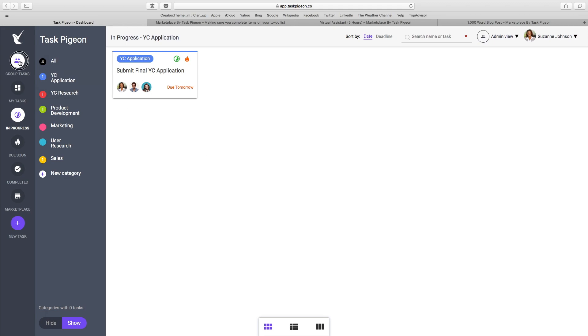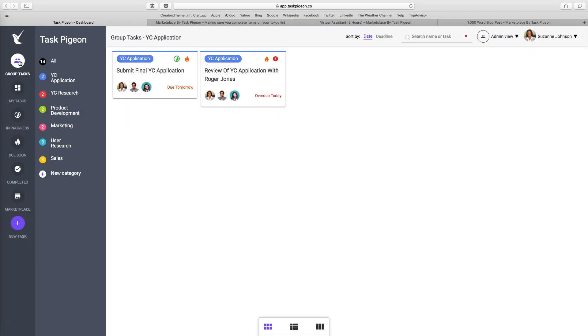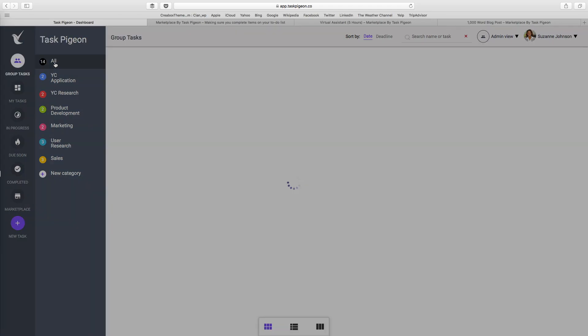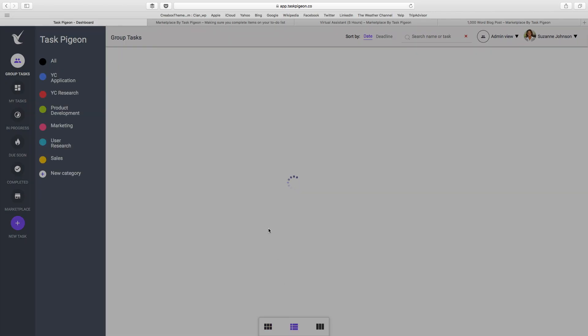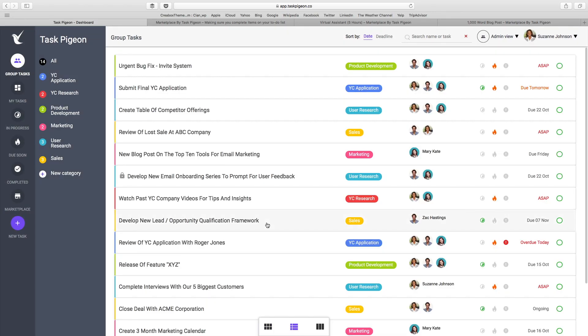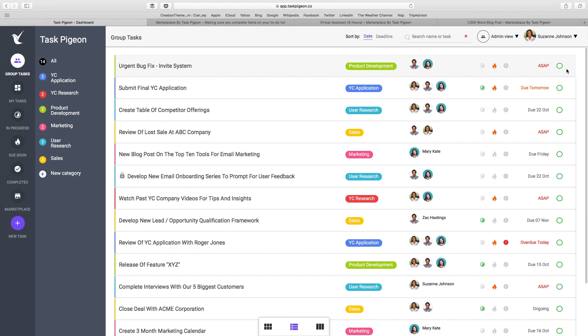I'm going to switch back to our group task view and go back to the all category now, and just switch over to the list view to give you a little bit of a better look at that. With our list view, again, you have access to all of the filtering on the left hand side. You can also mark tasks as complete direct from your dashboard.